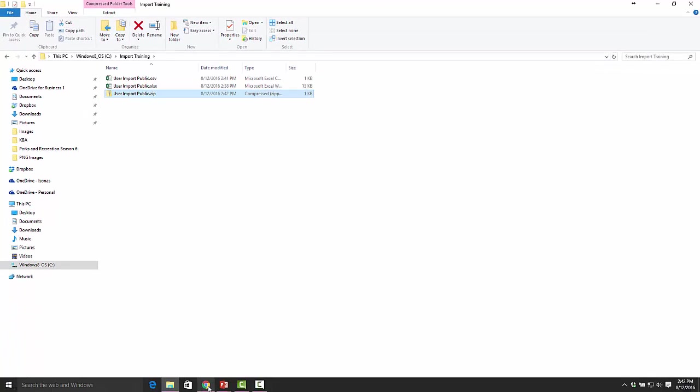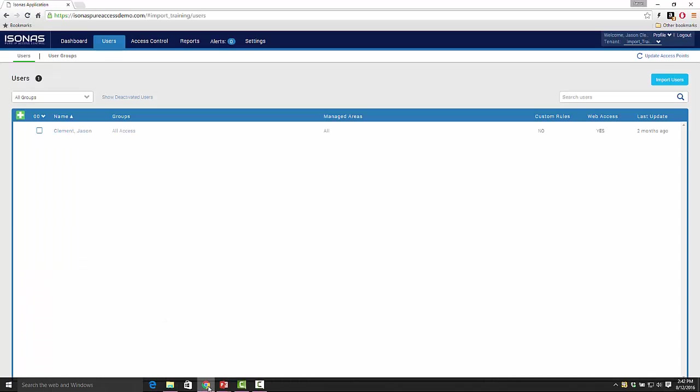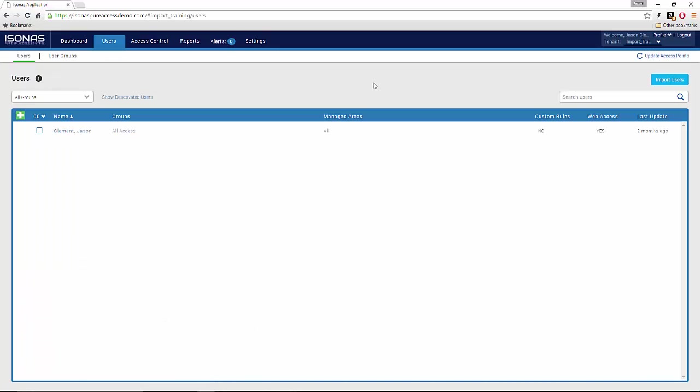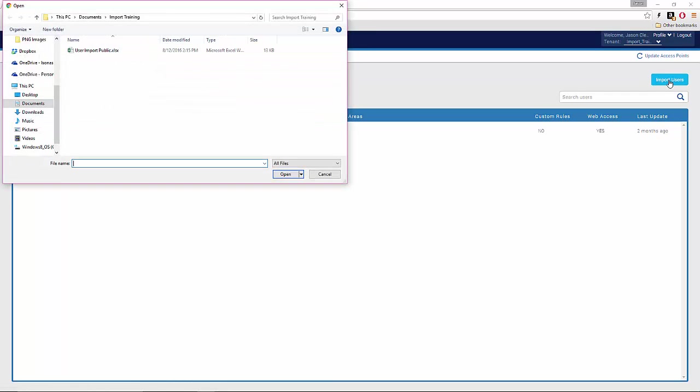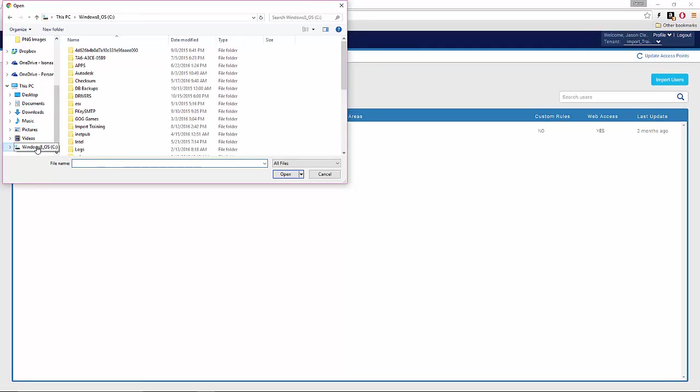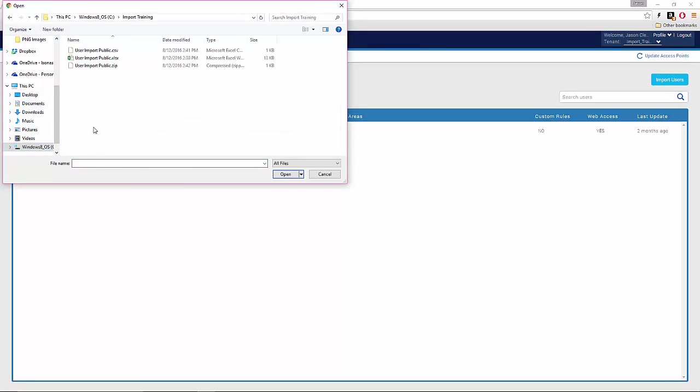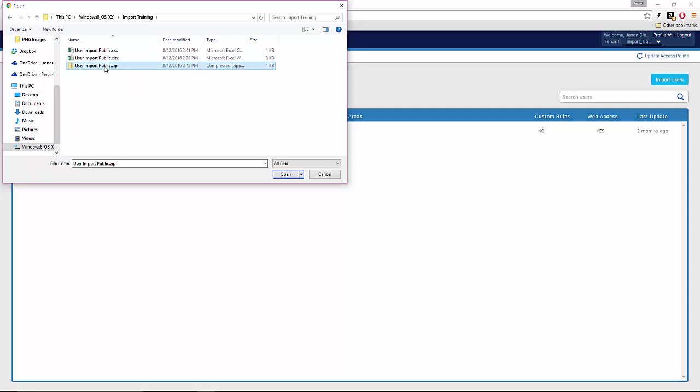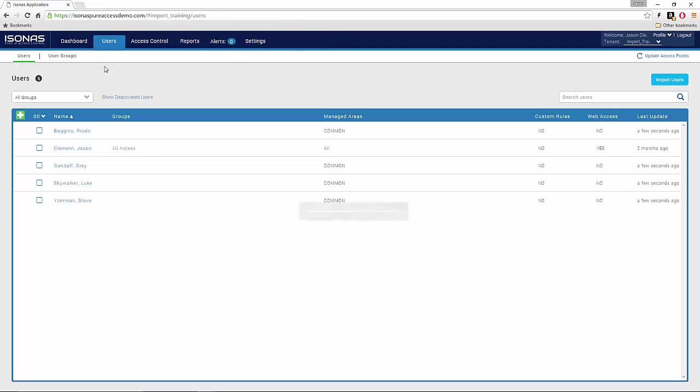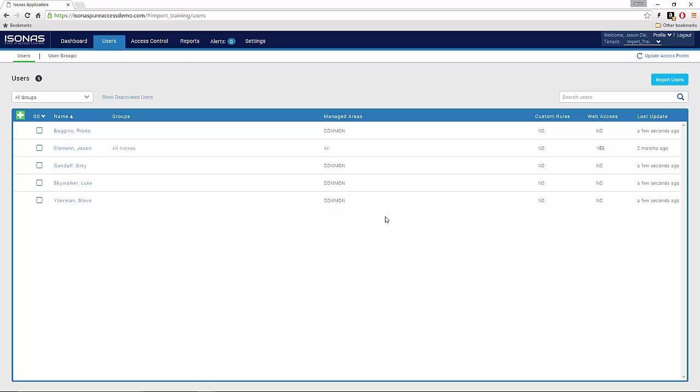From here, we'll go into our peer access tenant. So I've created a blank tenant, basically, on our user tab and under users. On the right hand side, we have this import user button. We're going to left click this button, and then we're going to go to the folder where we save that file. Which is under my C drive, this import training folder, and finally our user import public zip file. And you can see that our users and credentials have been successfully imported.